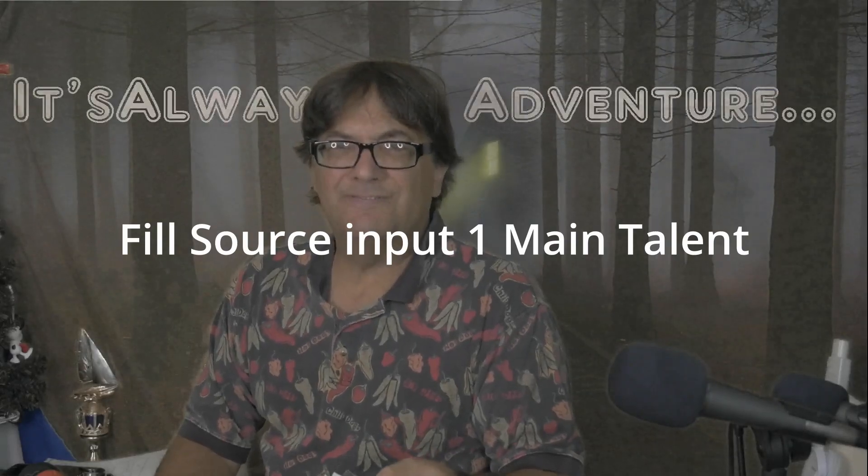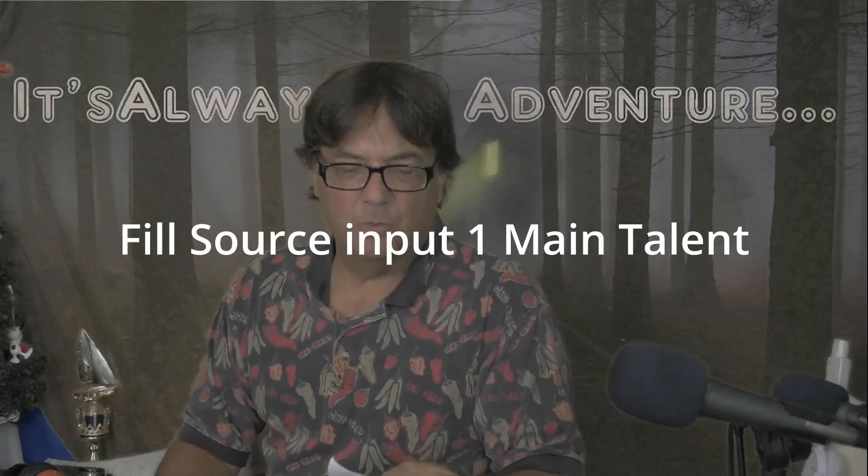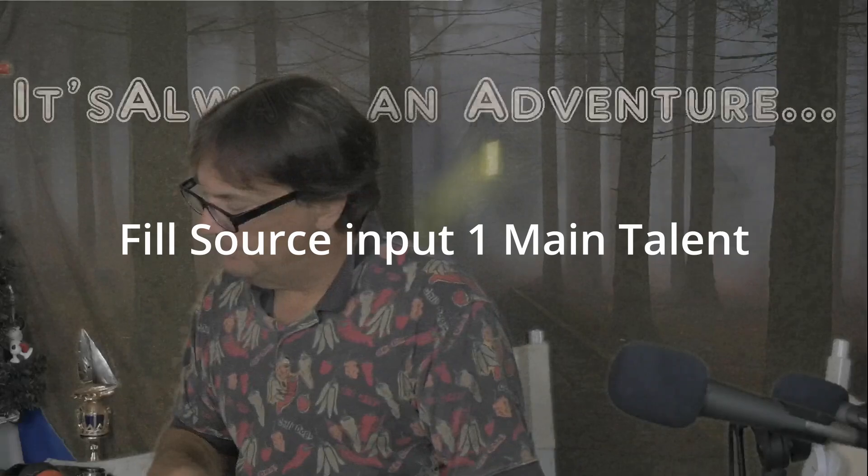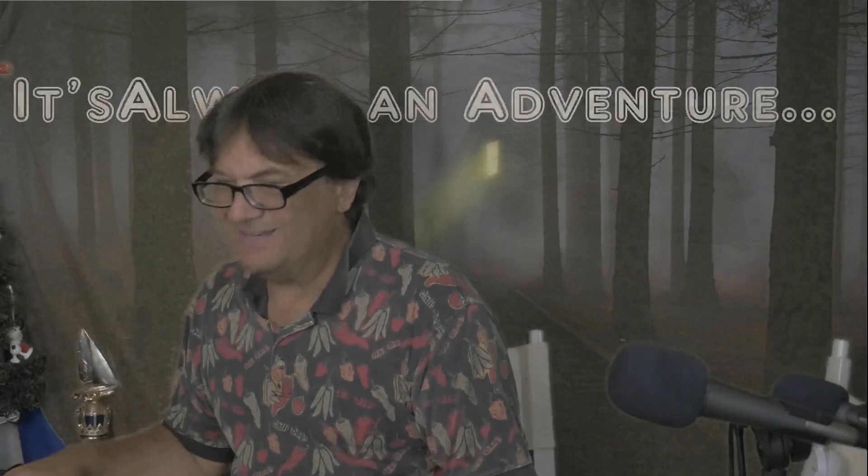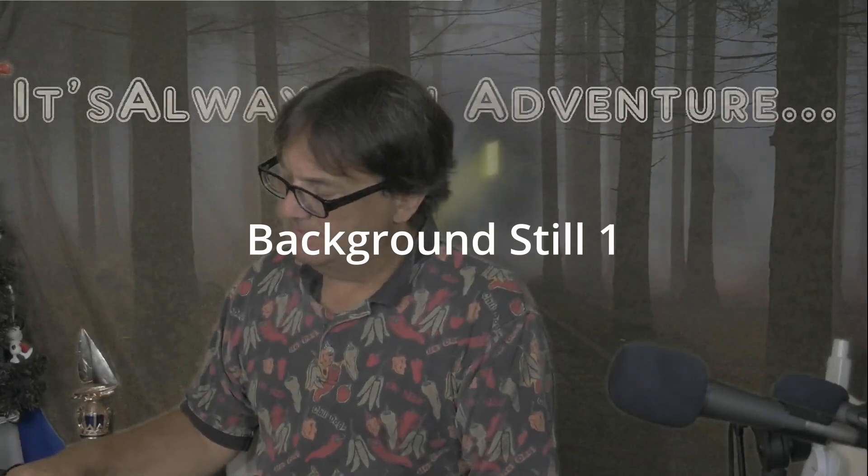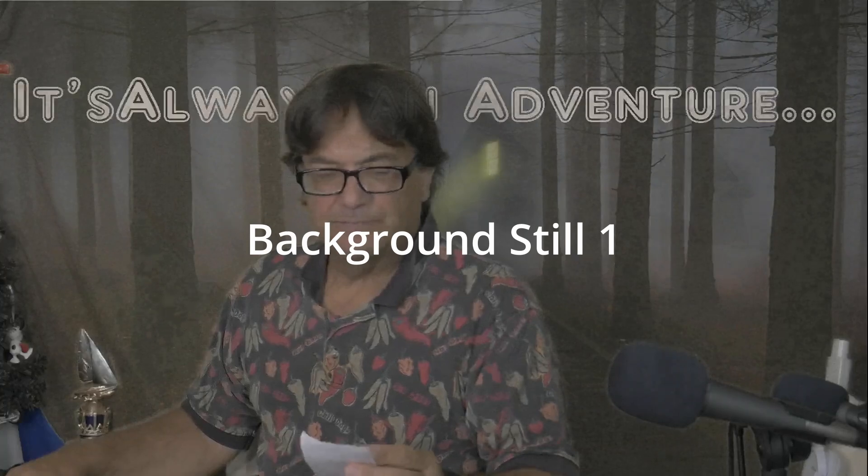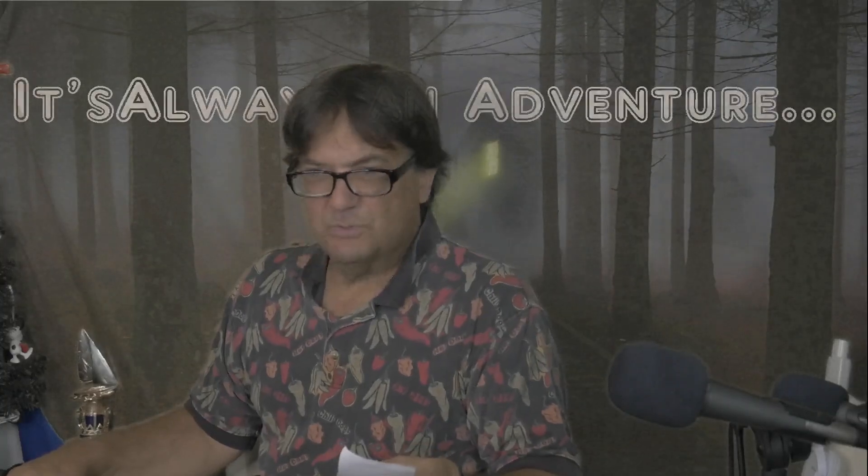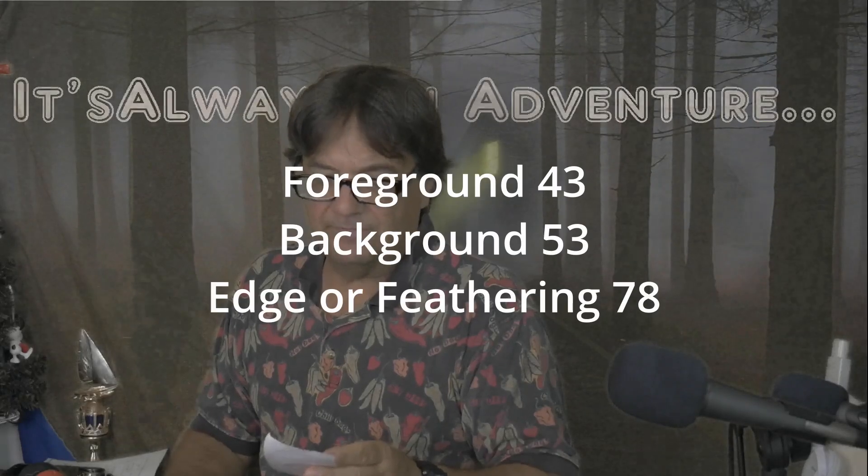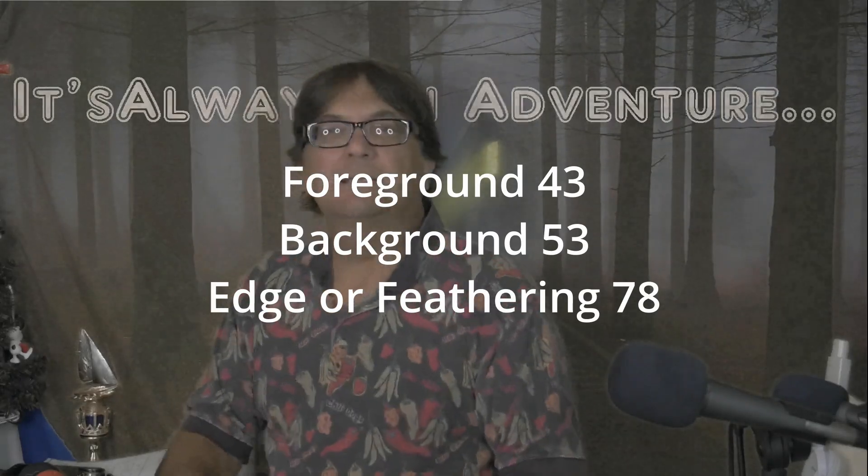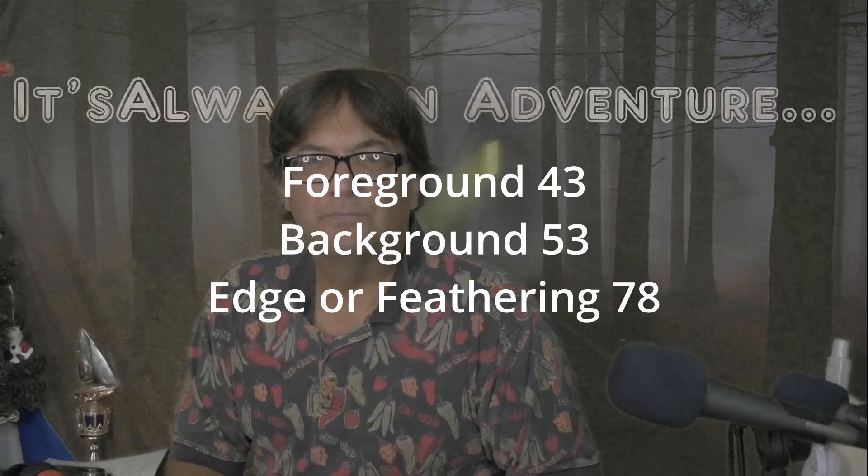Once again, the settings that I was using - my input fill source is my camera one. Then for the background, I'm using my stills. My stills is the button that I used for the backdrop, what the green is going to key into. As far as the numbers I was using: 43 for the front, 53 for the back, and then 78 for the feathering or little edge control.